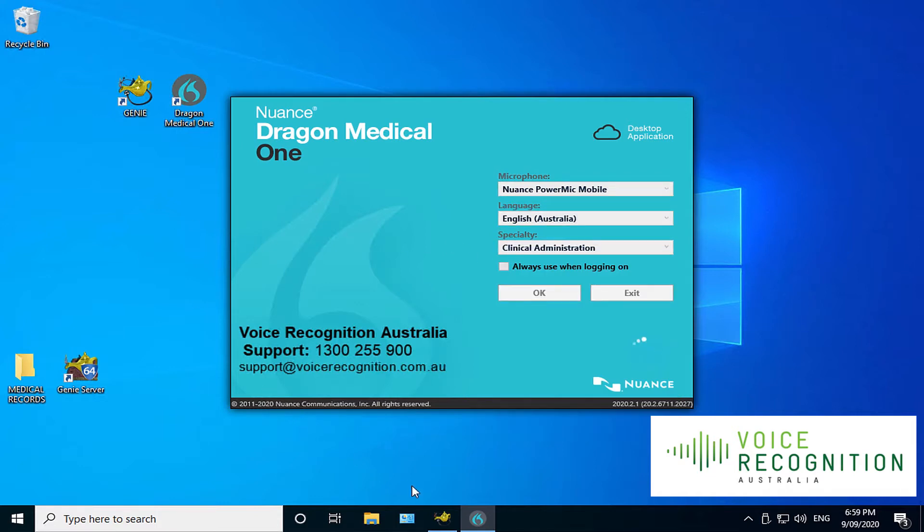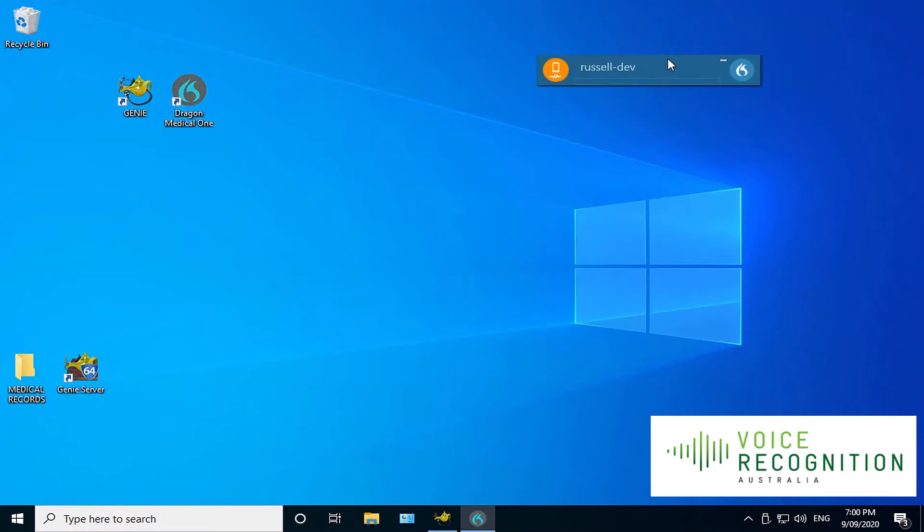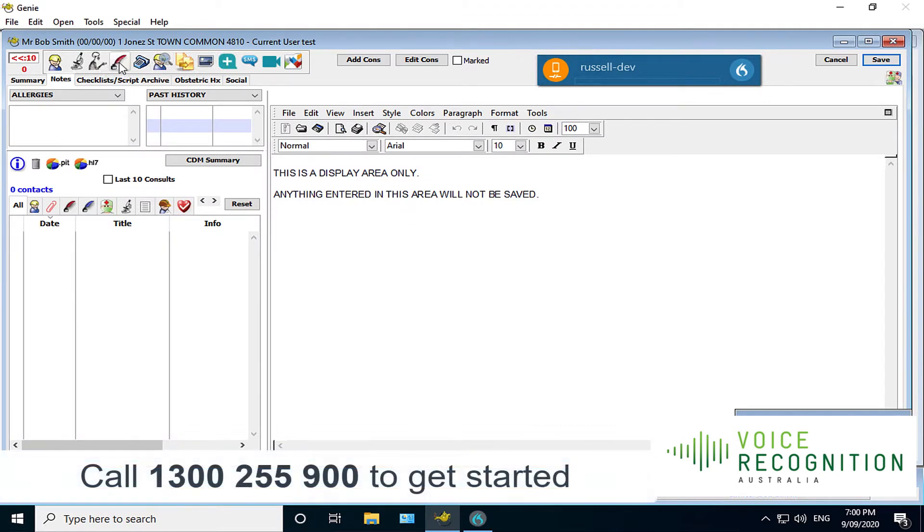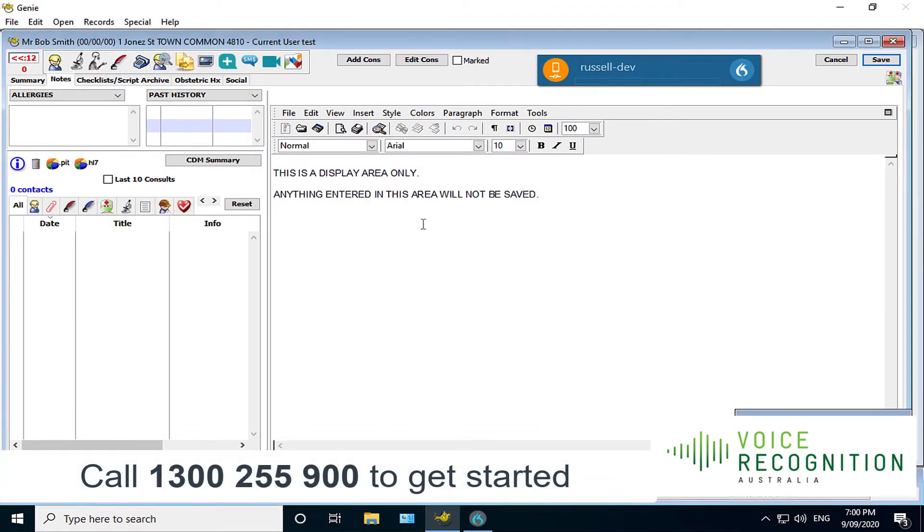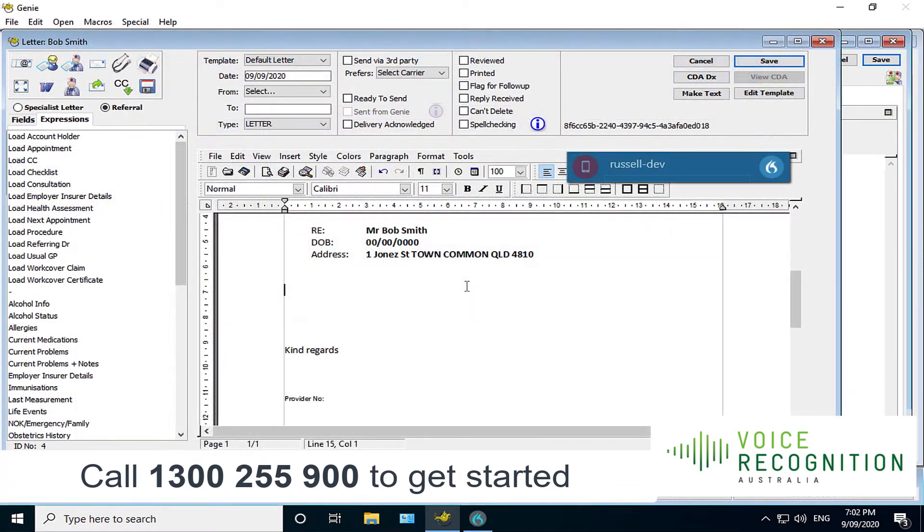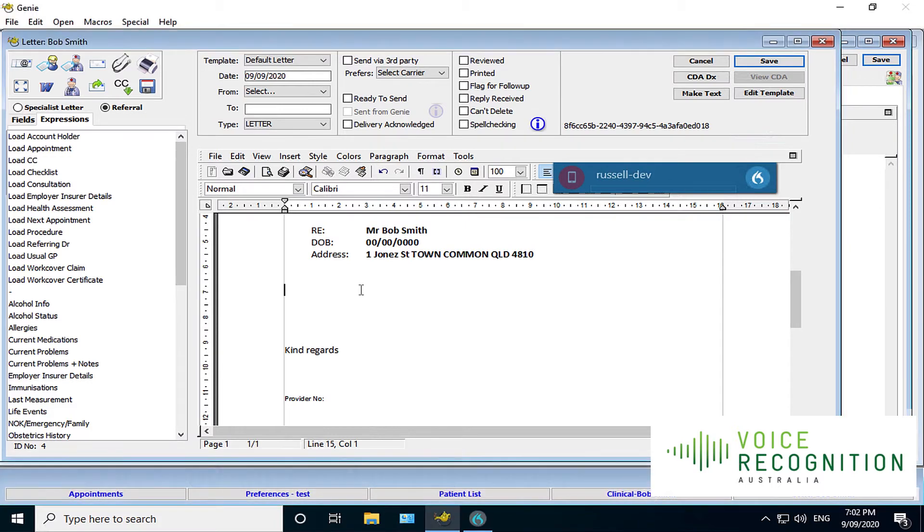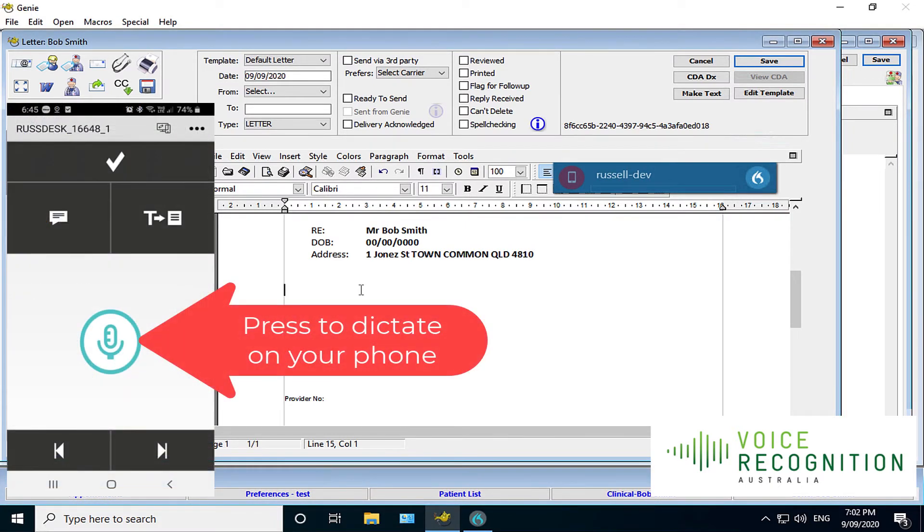Once that's started, I can switch to Genie. You'll see the Dragon Medical One bar here. You can move that around if it's in the way. And I've got a test patient open, so we'll just jump into a letter. Now as you can see, I'm in the letter writing section of Genie. I've got the Dragon Medical One app loaded and waiting for input from my PowerMate Mobile app on my iPhone. I'll just simply start speaking.